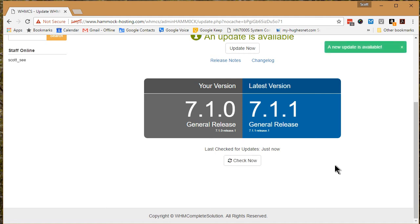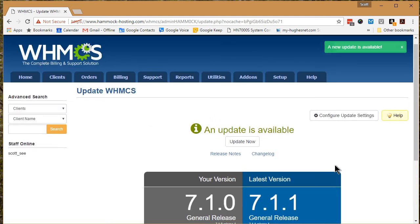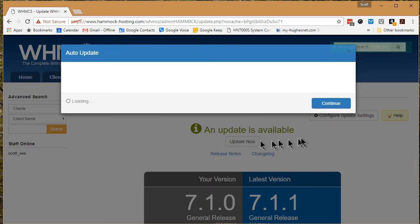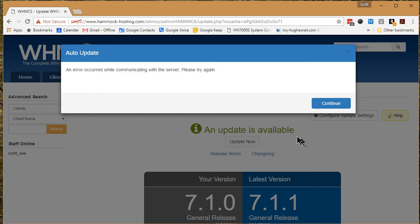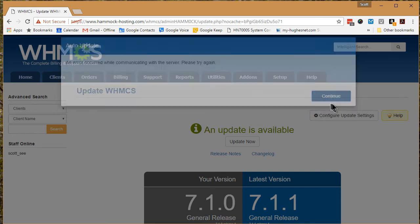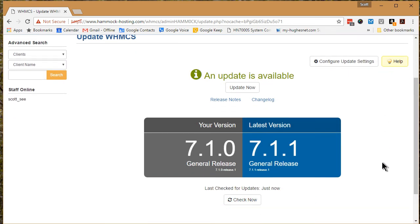A new update is available. Let's try updating. And an error occurred while communicating with the server.